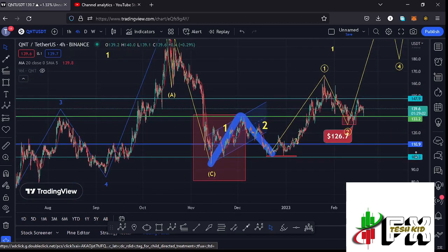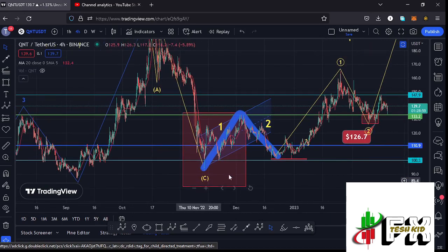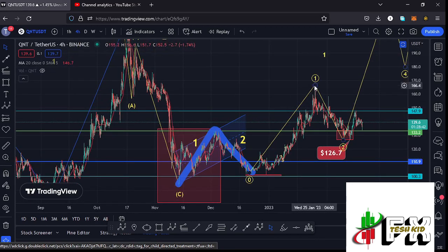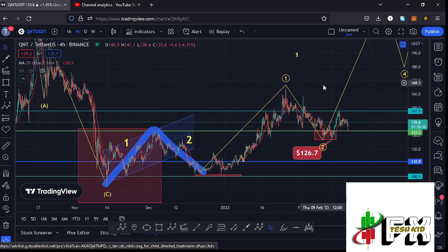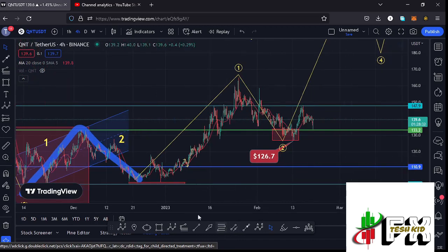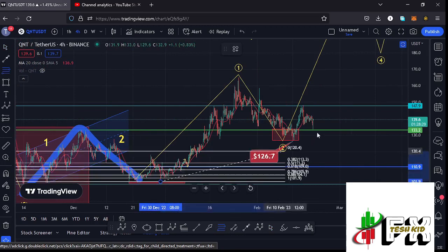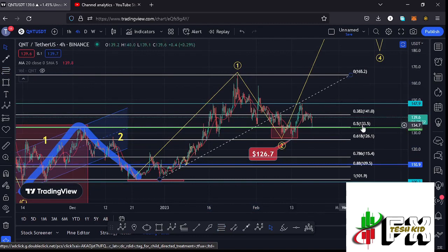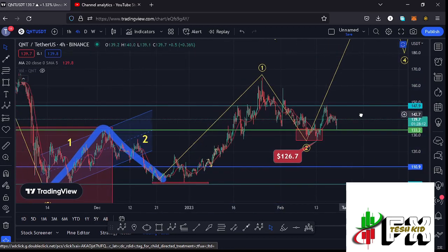I believe we are seeing such a movement here. After making our low in the formation of this larger Elliott wave correction, we started a massive bounce to the upside, having the one-two setup. After the one-two setup, I'm timing that as the first wave to the upside, making our peak at around the $165.5 mark. After seeing the high for wave one, I expected a corrective structure. Using the Fibonacci from the low of wave one to the high of wave one, that gives me a minimum retracement zone for wave two between the 0.5 and 0.618 Fibonacci levels, between the $133.5 and $126.1 marks.